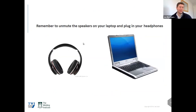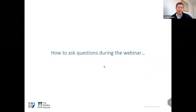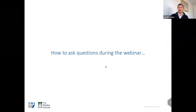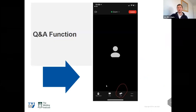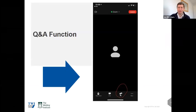Just before I give a quick introduction to TWI, there are a couple of housekeeping items provided by our IT department regarding speakers and headphones. If you're wondering how to ask questions during the webinar, there's a Q&A function at the bottom of the screen — if you click that you'll be able to ask questions to the panelists.